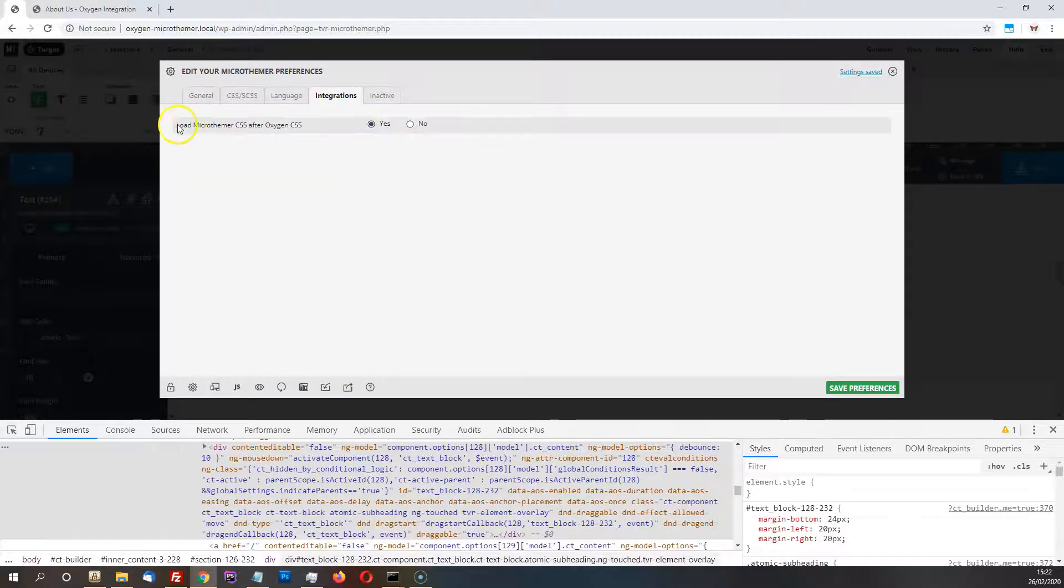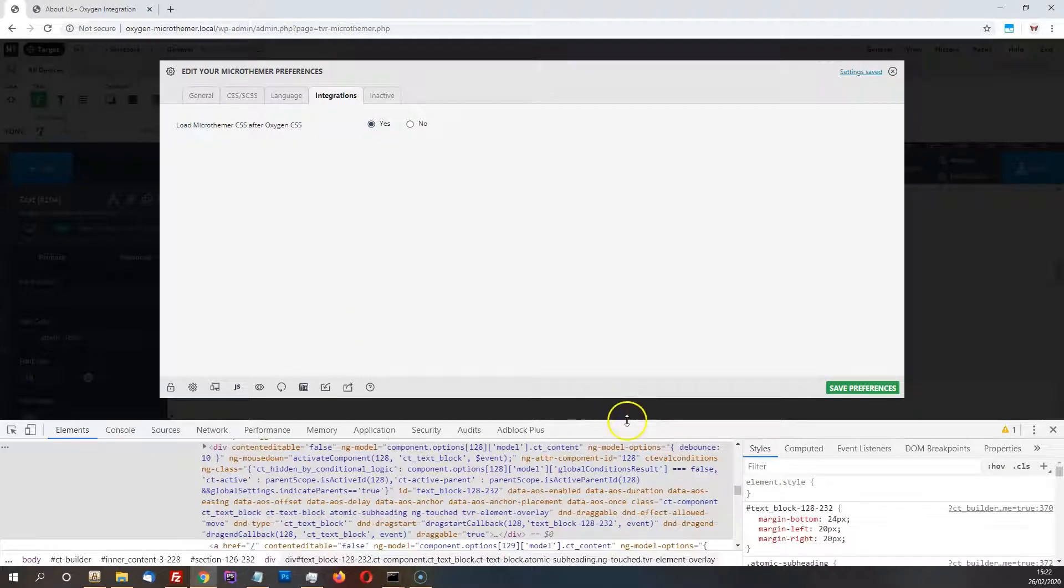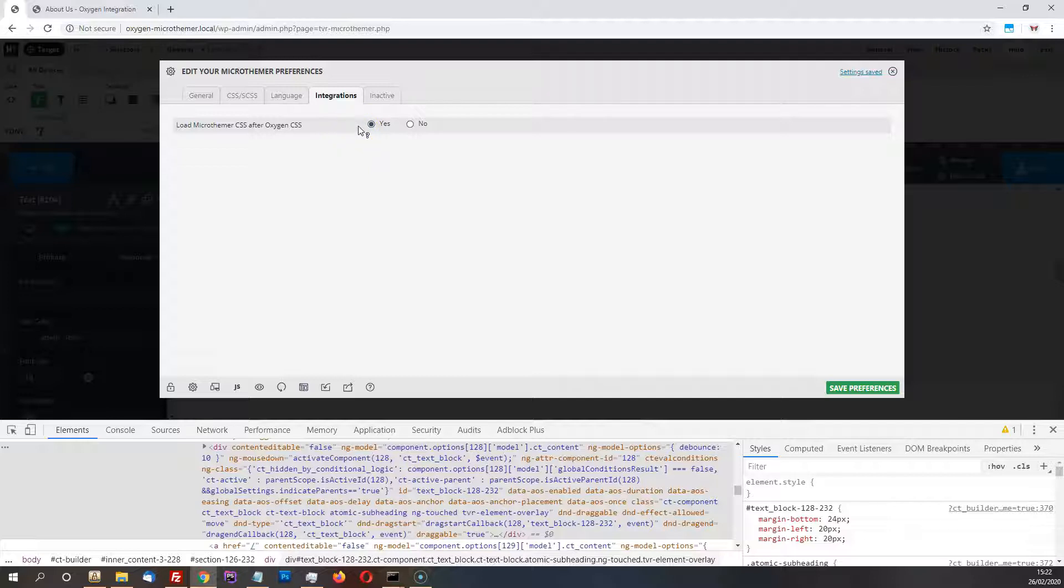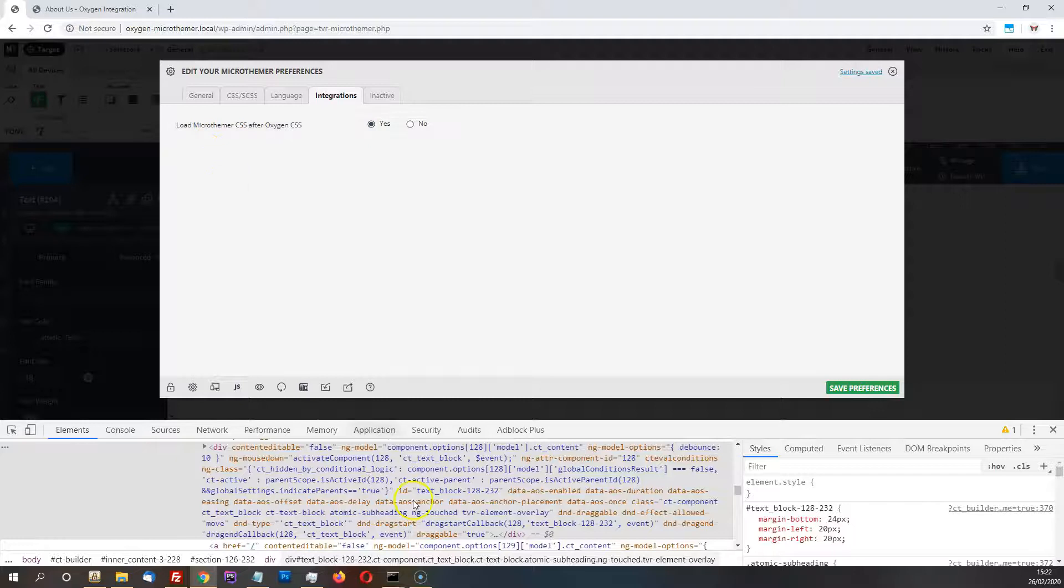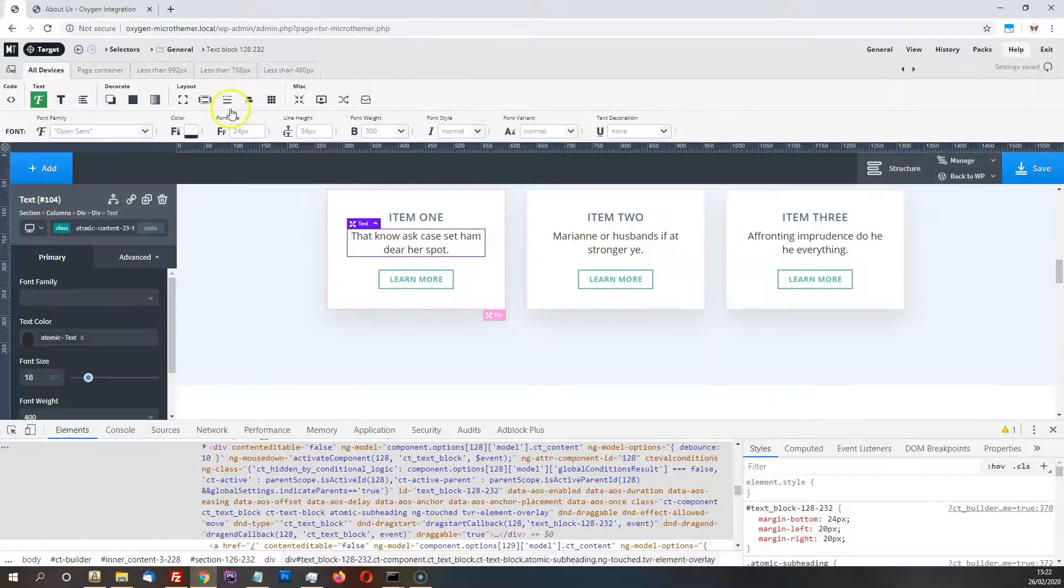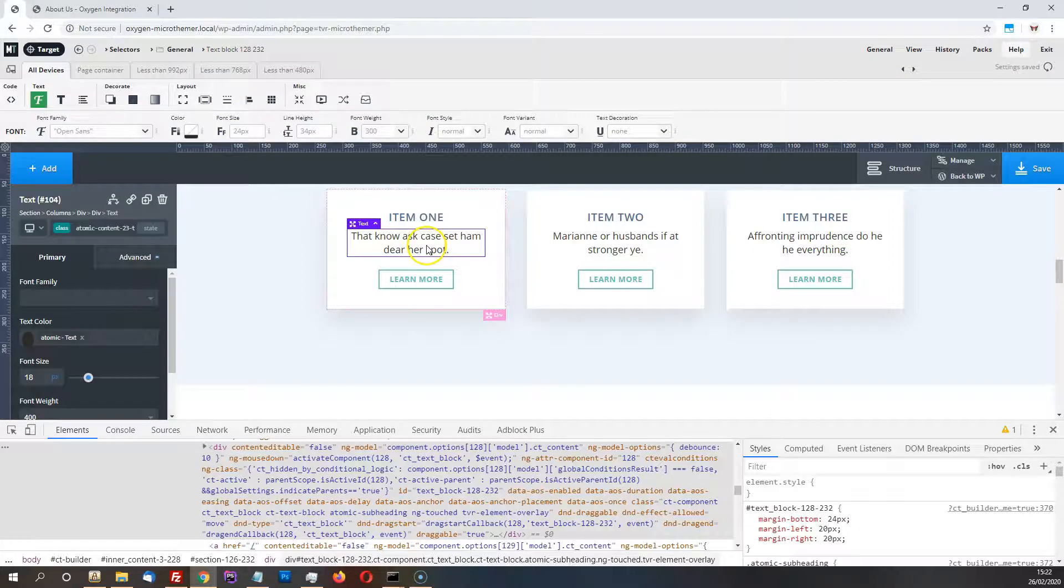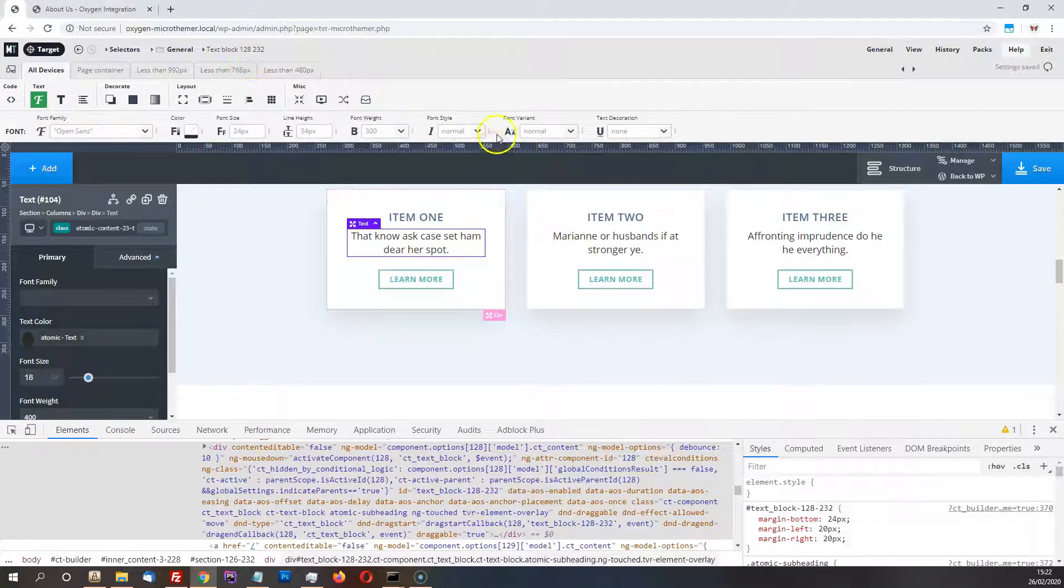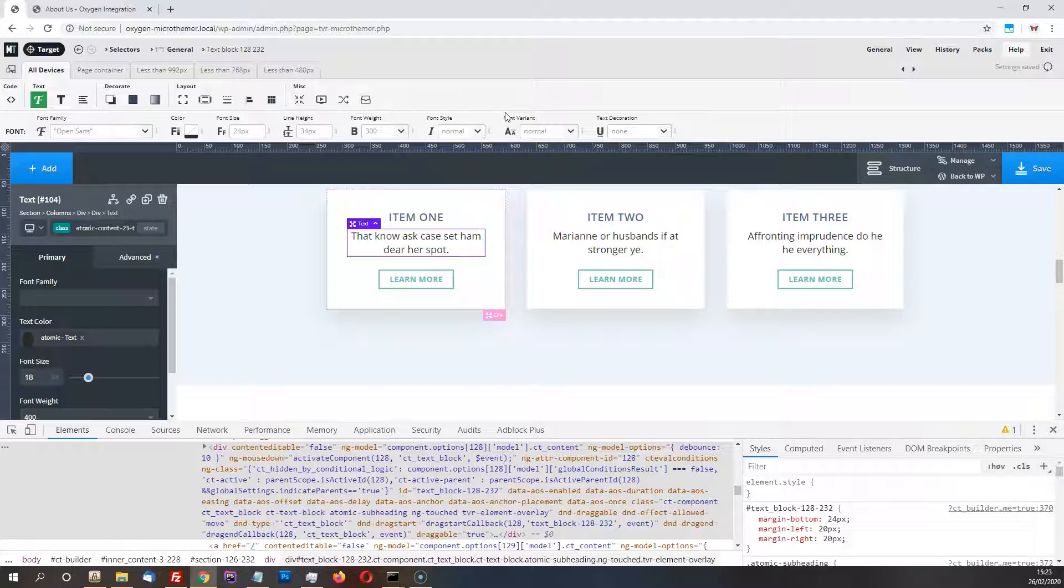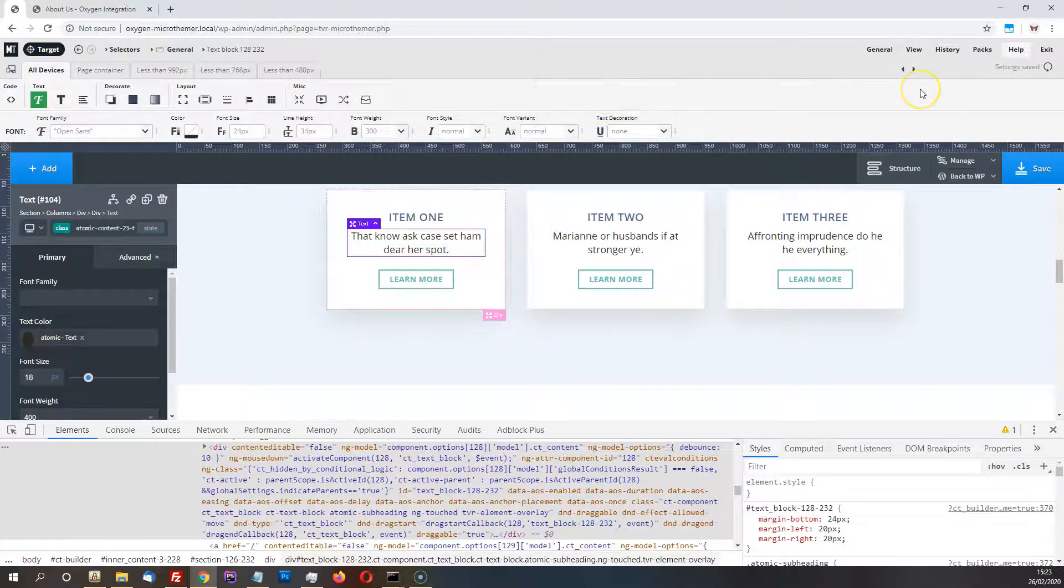Again, this is on by default if Oxygen is already installed and active when you install Microthema, but if you haven't done things in that order, then you can just make sure this is set to Yes, and that will load Microthema's stylesheet after Oxygen's, so that the selectors can be exactly the same in Microthema and Oxygen, but Microthema's will override Oxygen's due to them coming later in the source order. So that's another important thing to turn on.